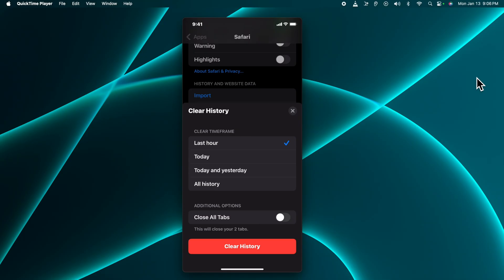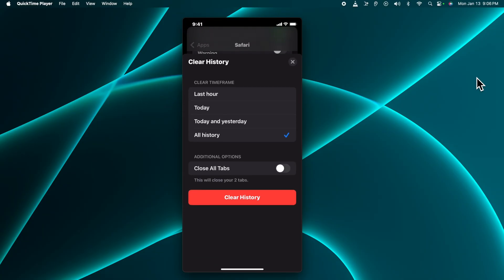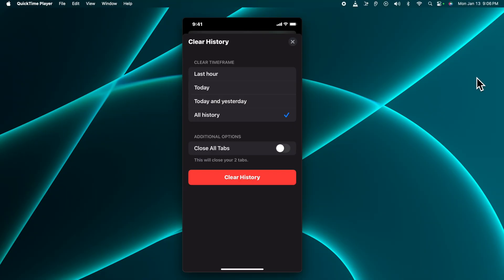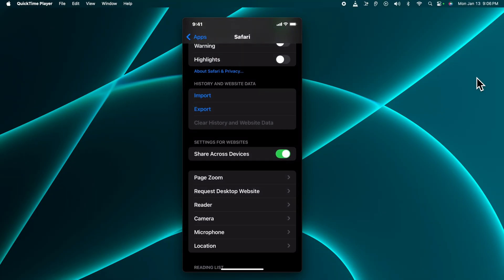After tapping it, it will open options like: Last Hour, Today, Today and Yesterday, and All History. We just need to tap 'All History' so that all the previous history is removed and the phone cache is cleared. Then just press the 'Clear History' button to clear the history completely. I'm going to tap that button and very shortly all the history will be cleaned.